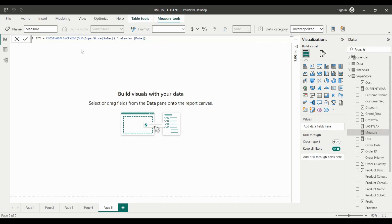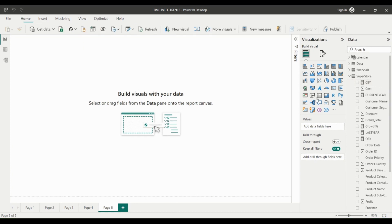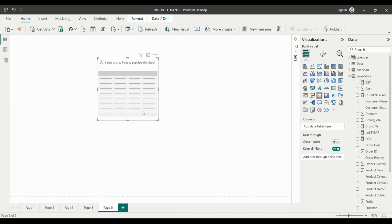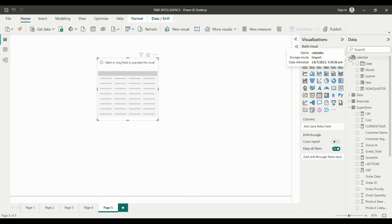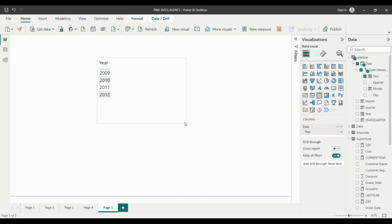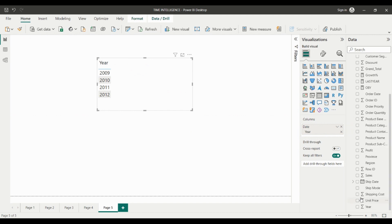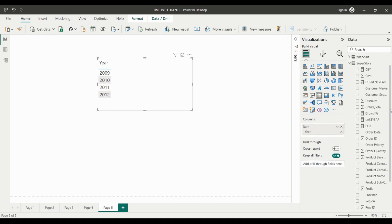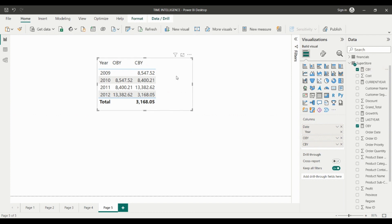We will drag a table from the visualizations tab. We have the calendar table — in that table we have years — and we're going to compare both measures. We compare both the data in different measures. So we have the opening balance and the closing balance. In 2009, we had a closing balance but we did not have an opening balance because we had just started our business.